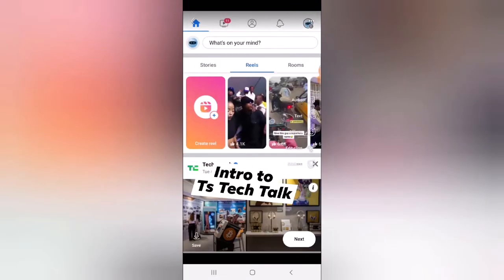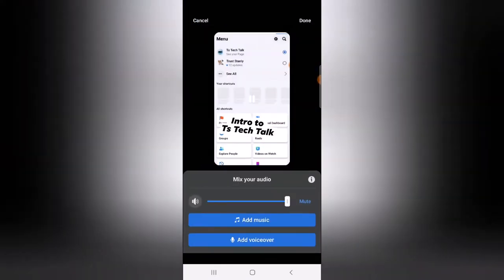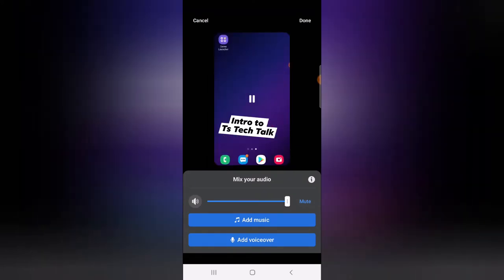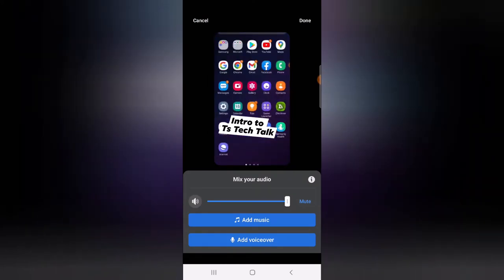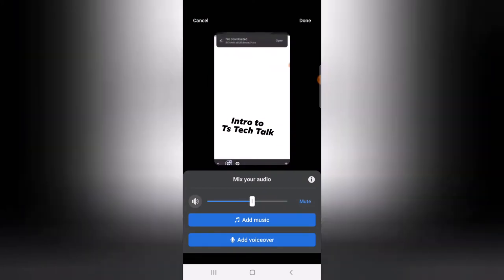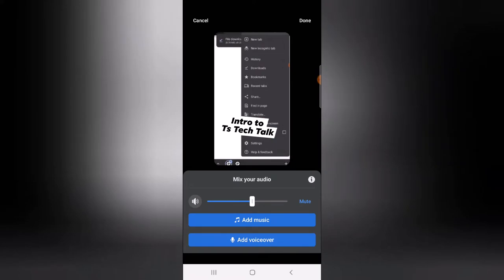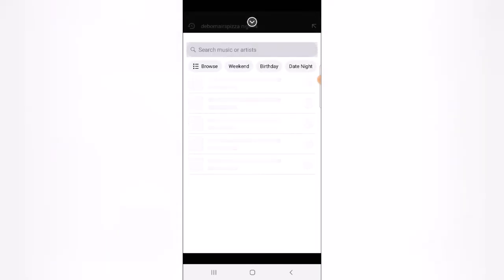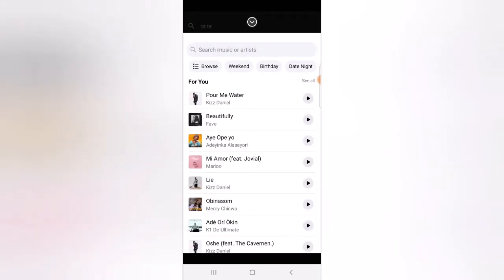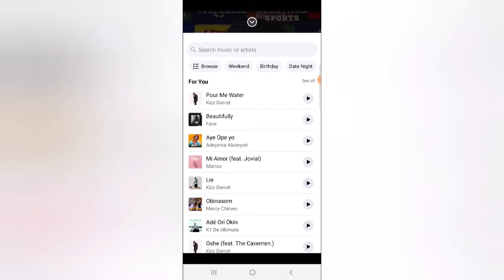If you want to add music, just select the music option in the top area. You'll notice this is the original audio — you can reduce the original music and then go ahead and add a music track. I'm going to search for a music — I'll pause the video while I search.